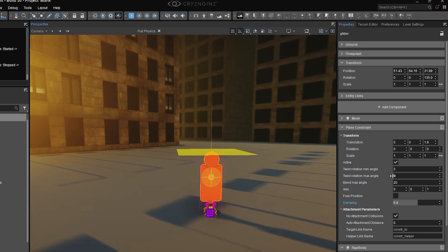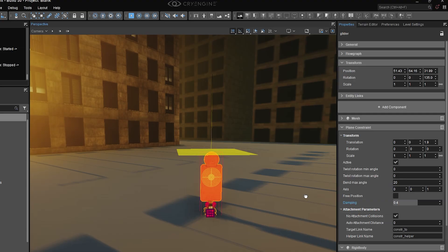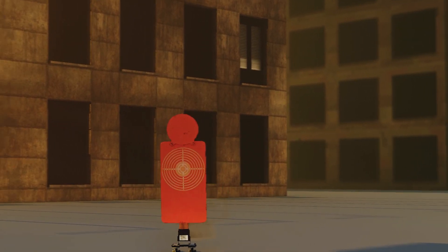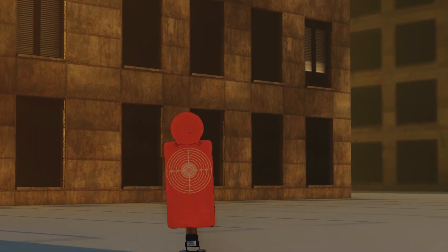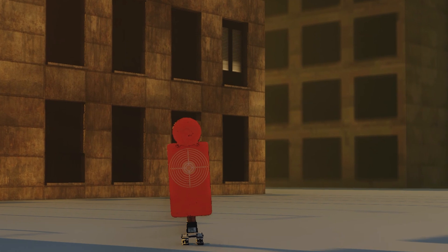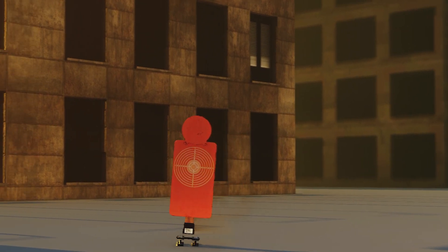So I've removed the twist values and made them zero, so the target is always going to face us, and given it a little bit of wobble with the bend max angle of 20 degrees. This is what it looks like. Not exactly realistic physically, but you get the idea about using the constraint.